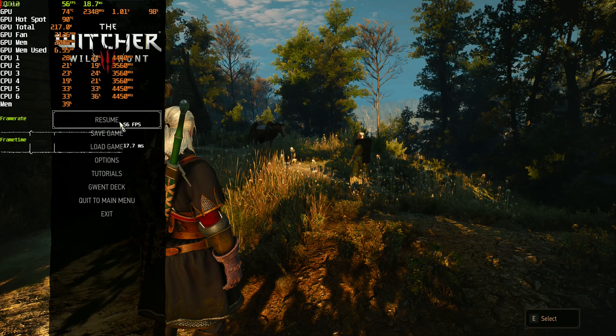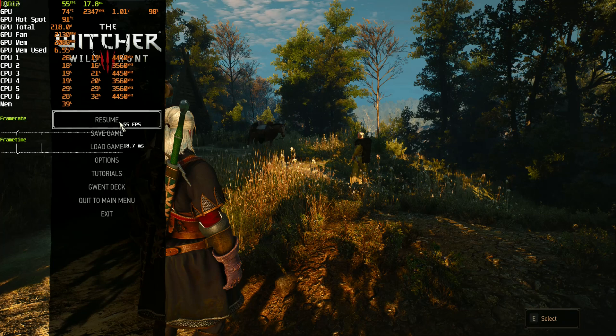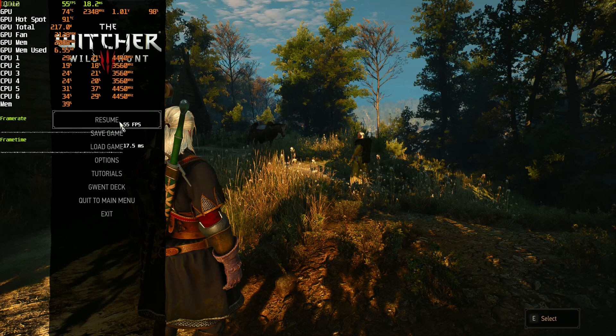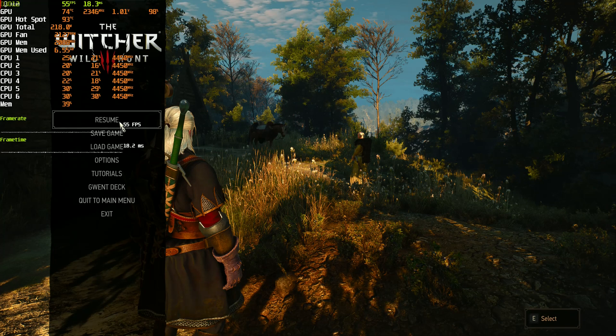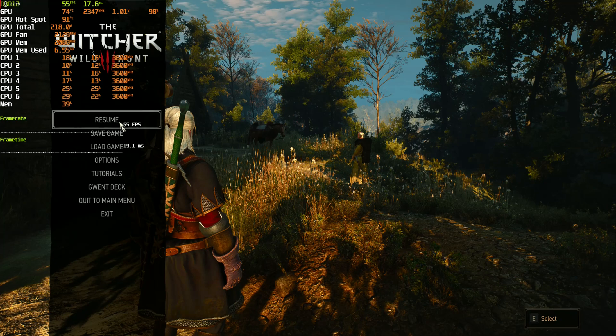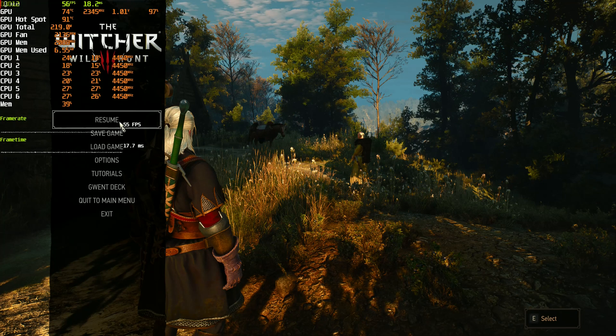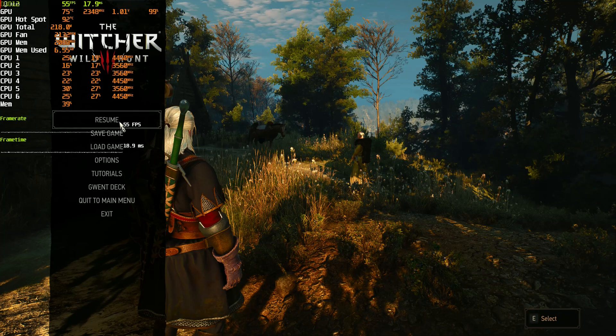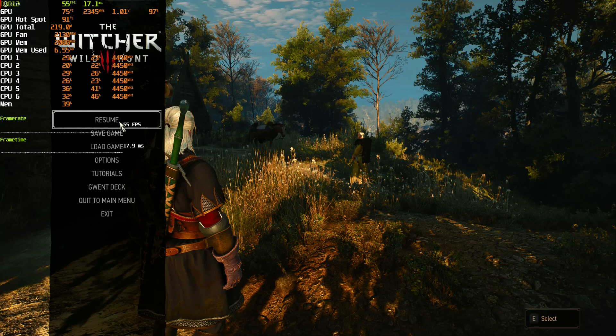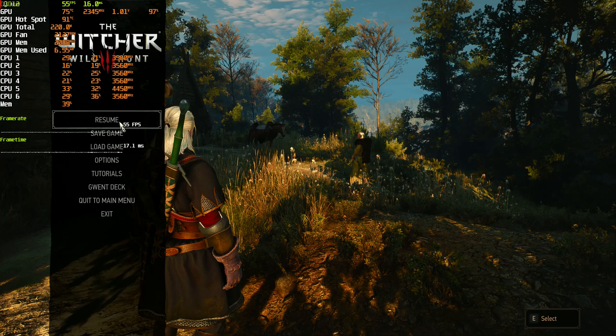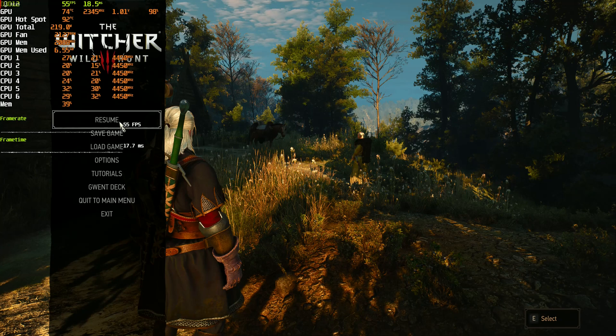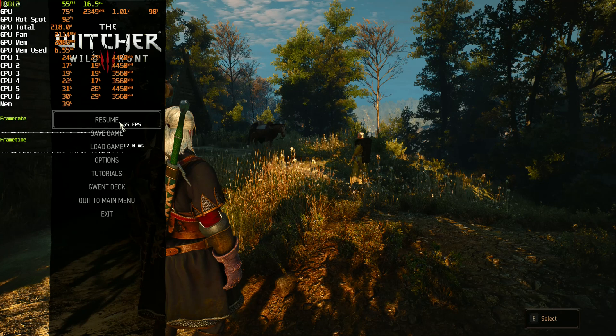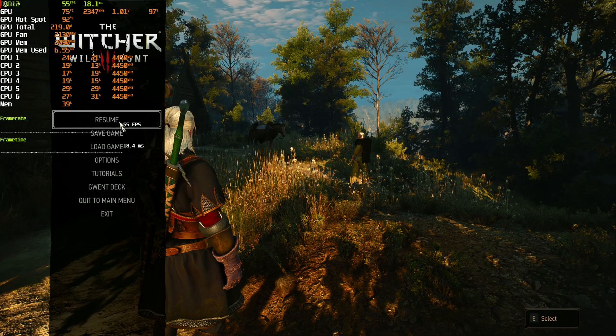We are at 1010mV and we are pulling around 220W. So through the Wattman undervolt we got around 5W less. But what is very important here is that the voltage is not capped to 950mV as we saw it with MPT, but instead it's at 1010mV.